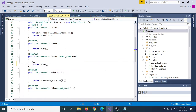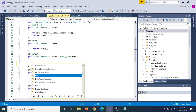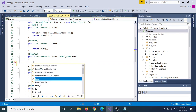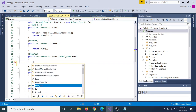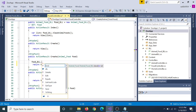Okay, BLL. Food.BLL — Food Business. This is the Food BLL, which is the business logic for Food.